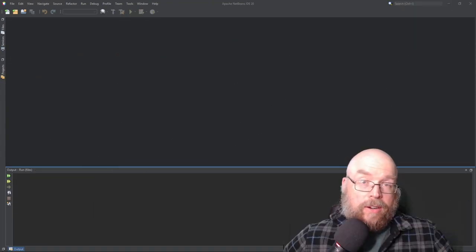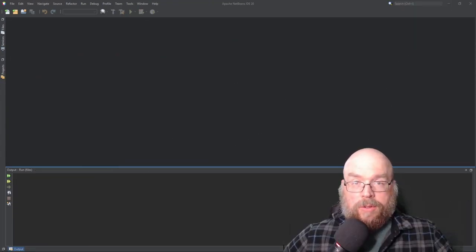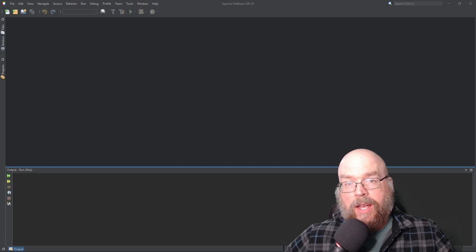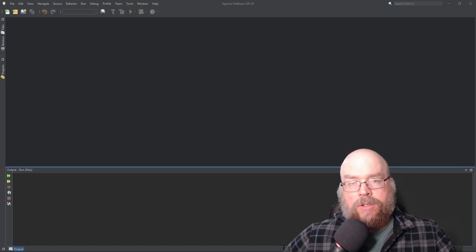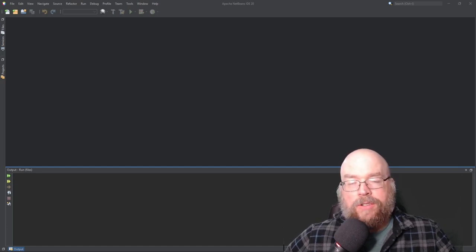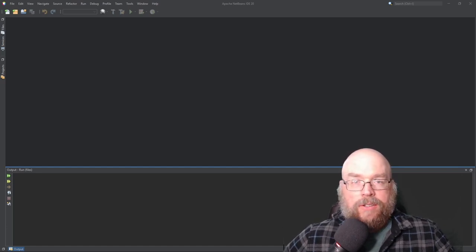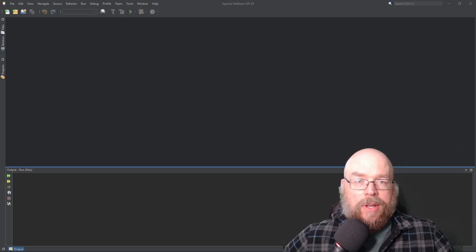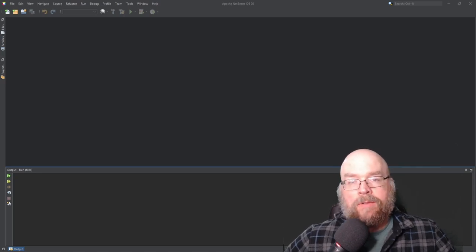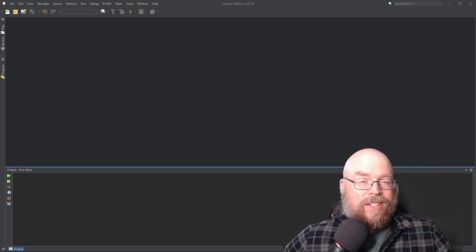Hey everyone, Professor Hank here. So today we're going to talk about simple text file input and output in Java. To read from text files, to write text files, we're going to need the help of three objects. One old and two new.